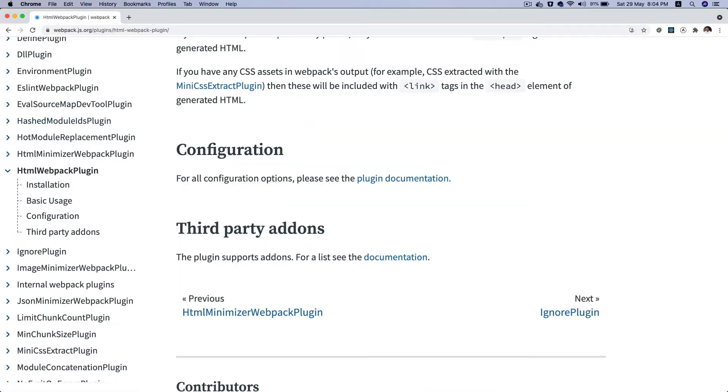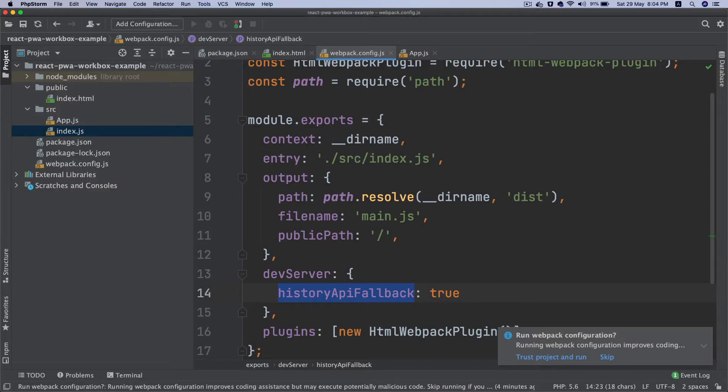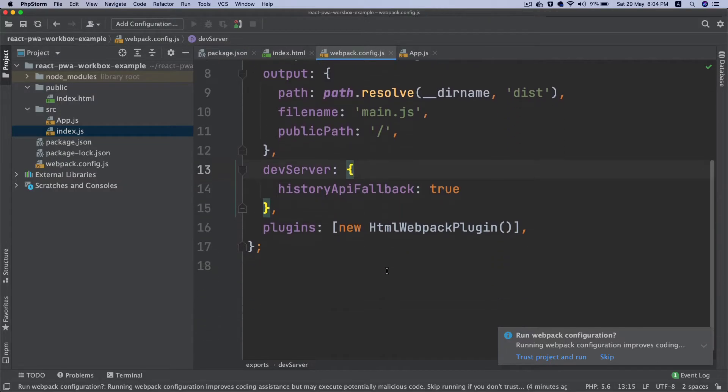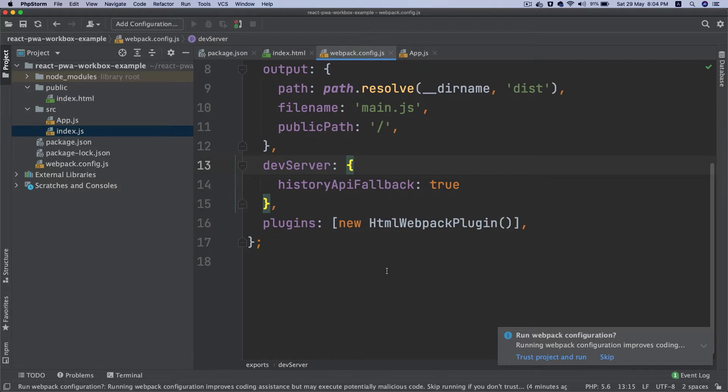Alright, so we've got that. The next thing we want to do is set some of the loaders we need, some of the modules, because we're going to be using ES6.